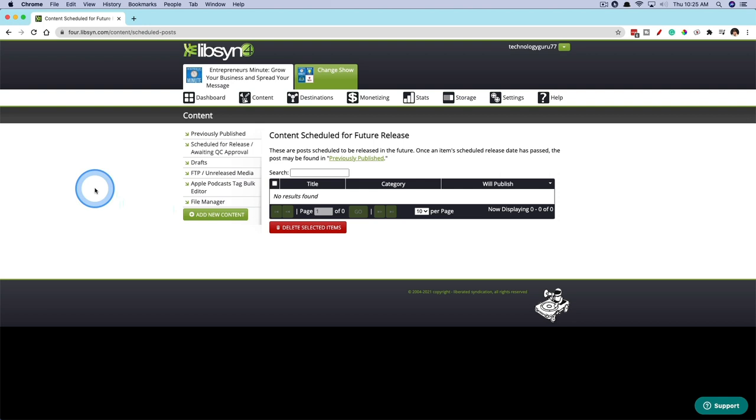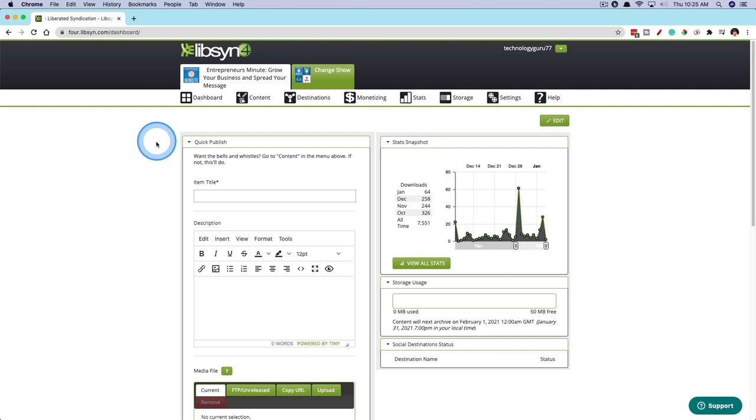That is how you upload a podcast episode to Libsyn. Again, if you're looking for a full Libsyn setup guide, I will link that down below. Thank you guys as always for watching my content. If this helps you out, help me out by liking, sharing, and subscribing to the channel. And I will see you guys in the next video.